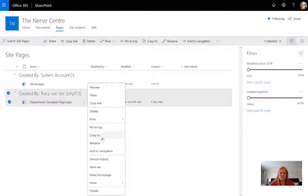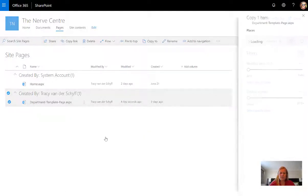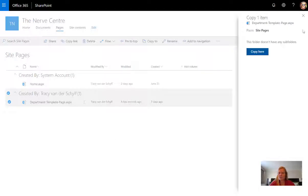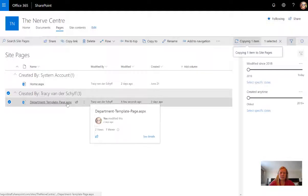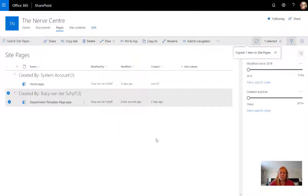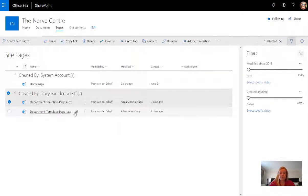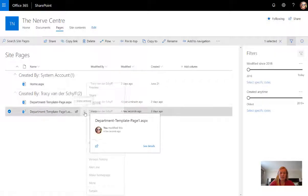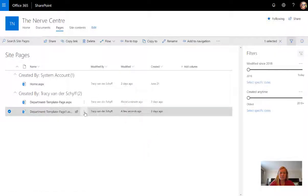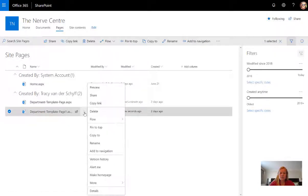I can then say I want you to copy this page. It's going to ask me where do you want to copy it to. Yes, I want to copy it to site pages. It's going to make a copy and it's going to call it whatever it is one. You'll see there it's created another page, an exact copy of it.